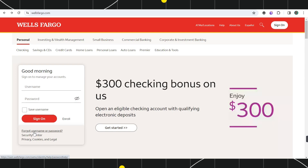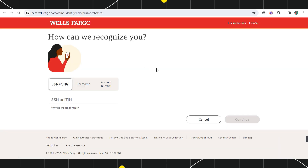Now if you have forgotten your username or your password then you will have to click on the section which says 'Forgot username or password'. Once you do this you will be redirected to the next page where you can reset your username and your password via these methods.